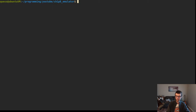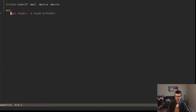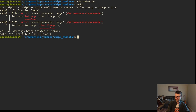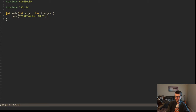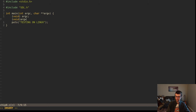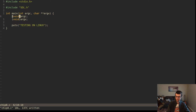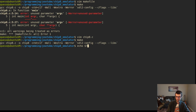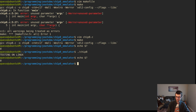I'll put that in the makefile with back-tick sdl2-config --cflags --libs. Now we have errors for unused argc and argv because we have -Werror. We'll cast those to void to get rid of those errors. Compilation was all right. If we run it, we'll get 'testing on Linux' and we're good.